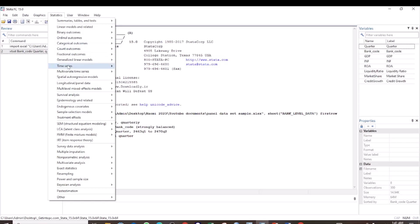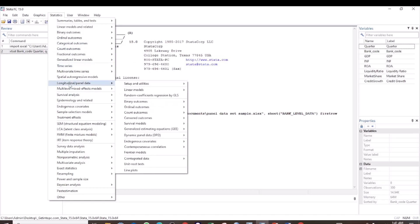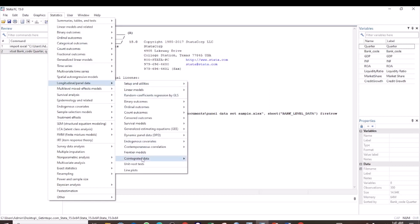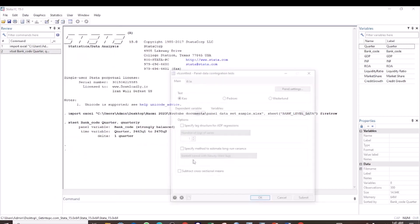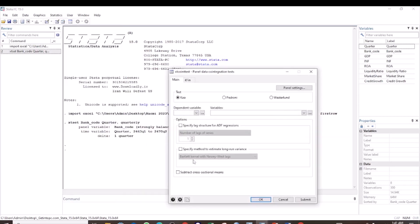Go to Statistics, then select Longitudinal, then Cointegrated Data, and then Test for Cointegration. So here we have the CAO test already selected. So we leave it as CAO.